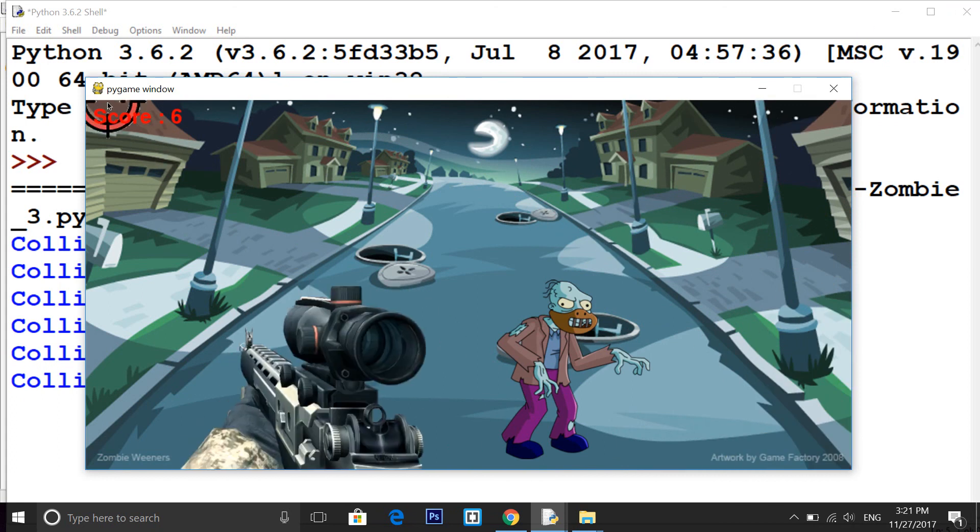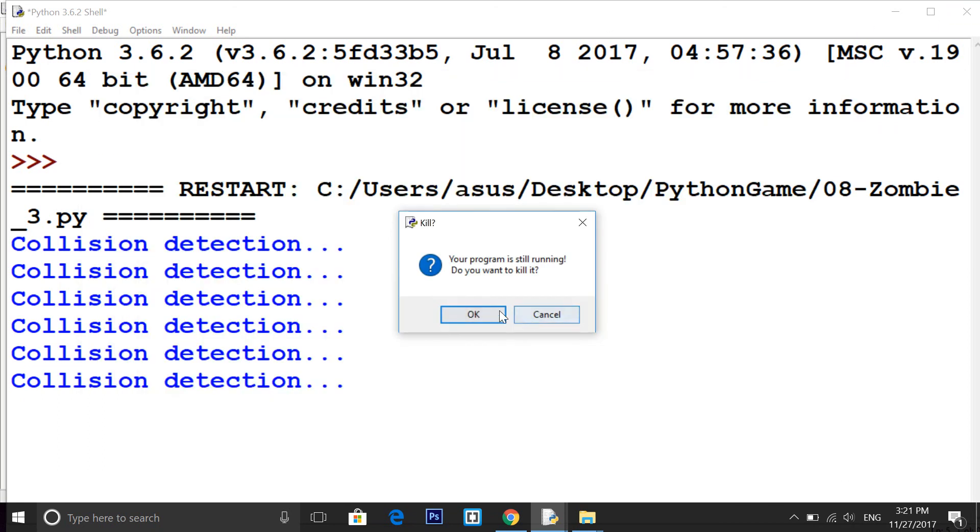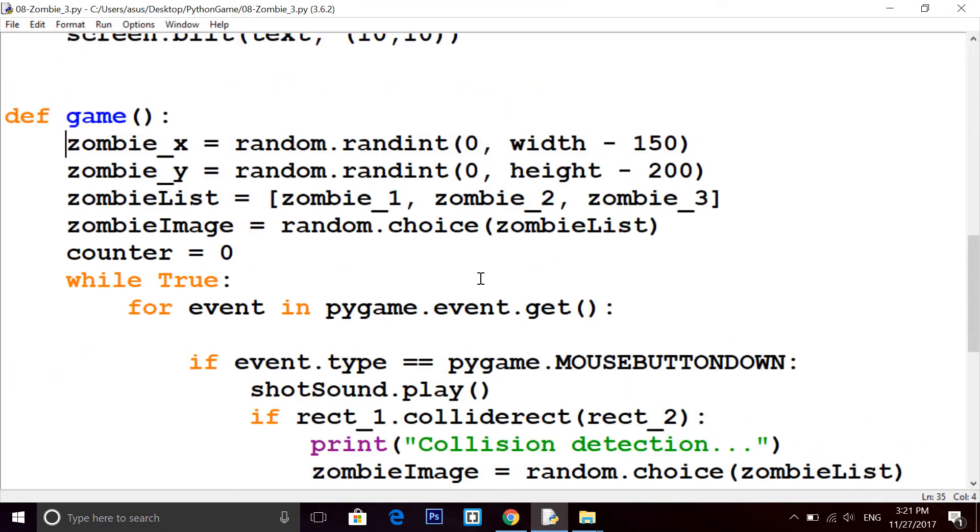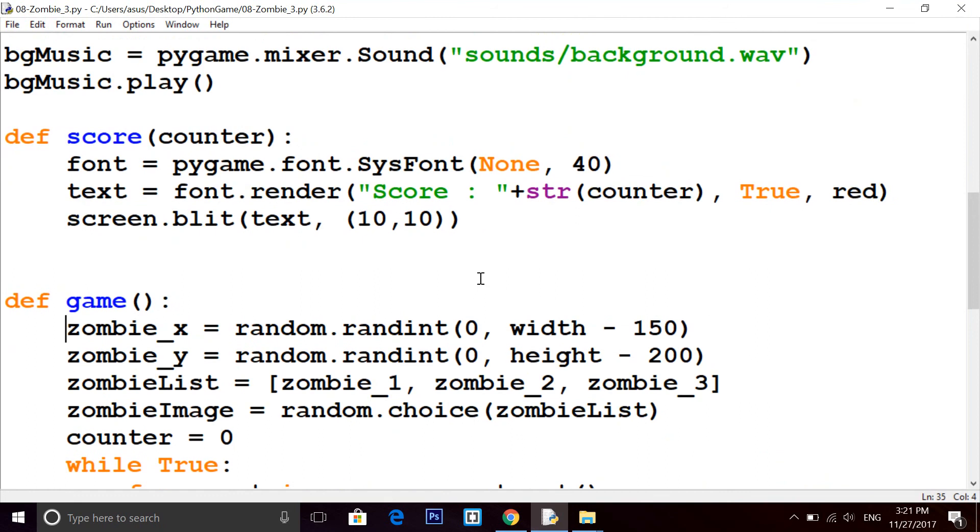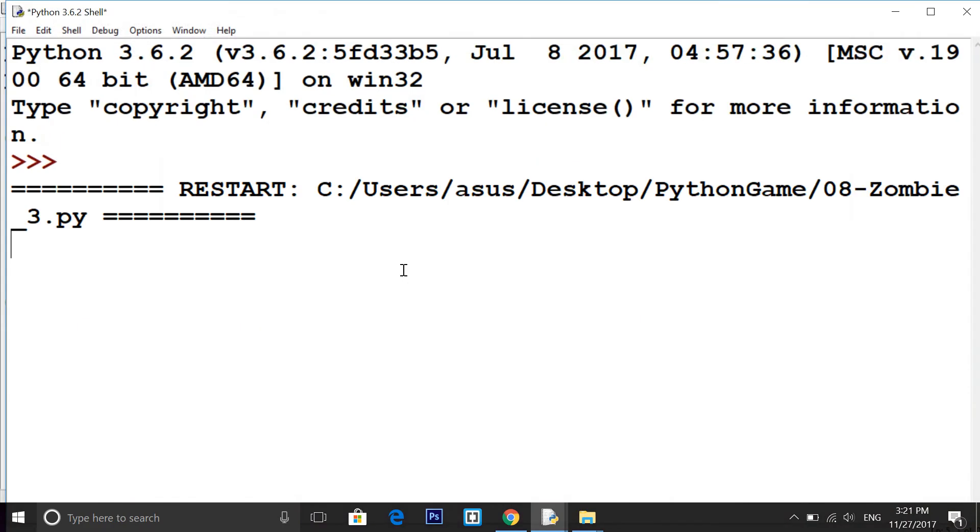That's how you can put a score, and if you want to change the font size, color, you can do anything here. Now I'm writing here instead of 40, like 60, so the score font size will increase.